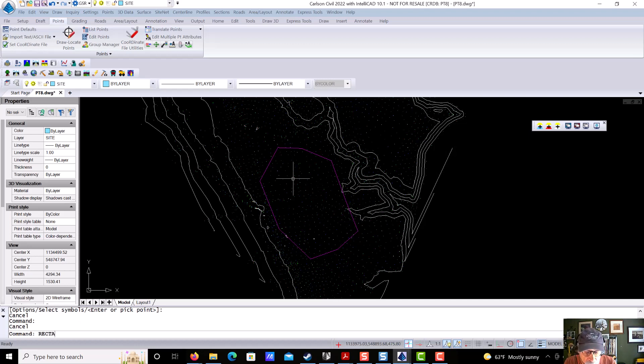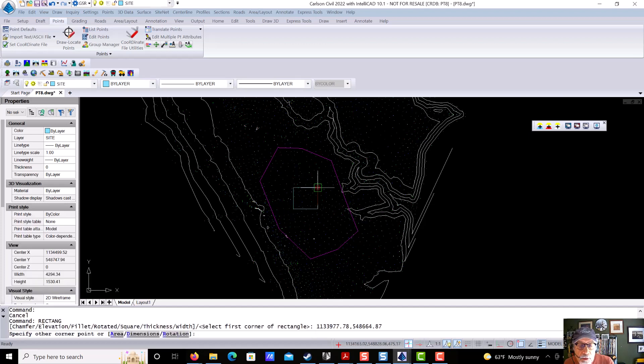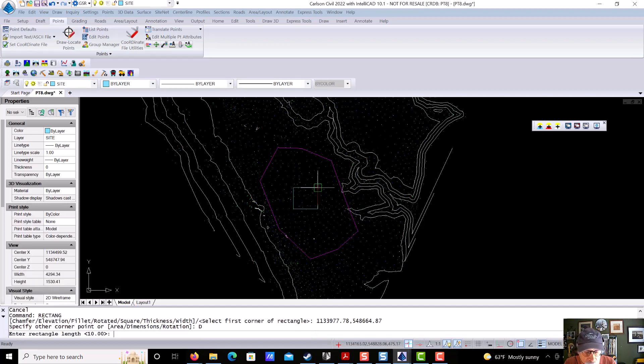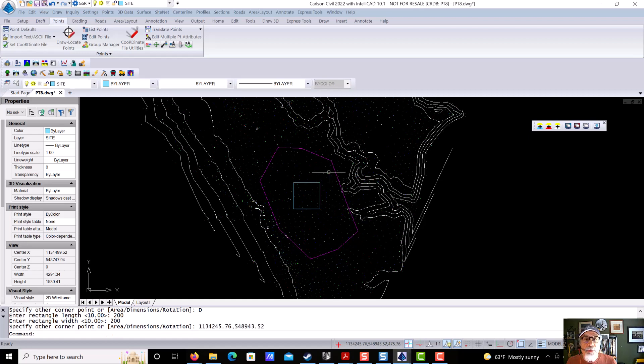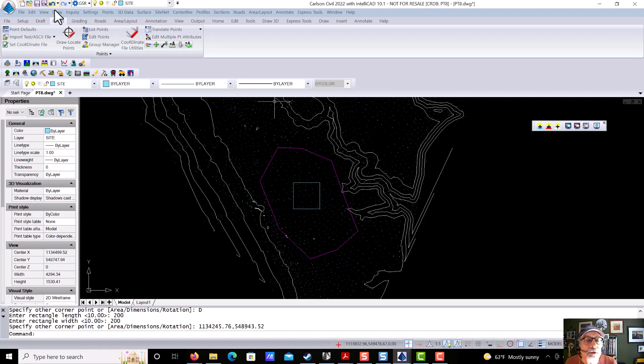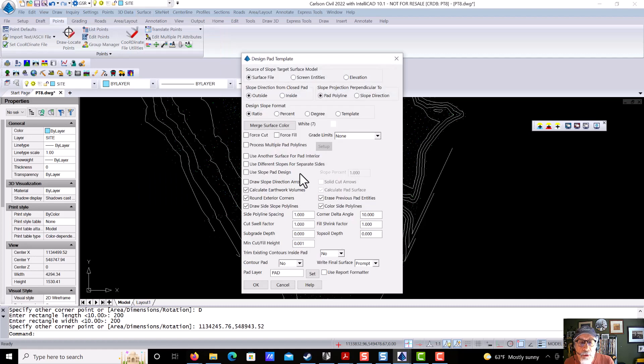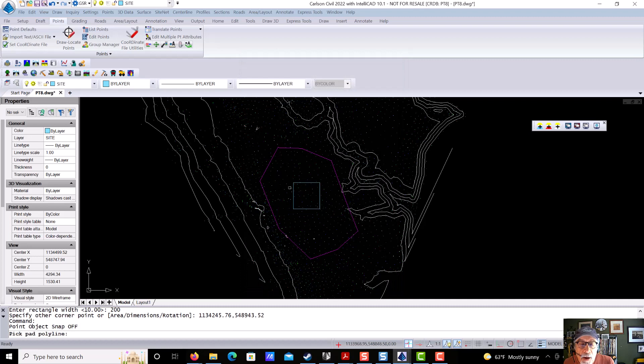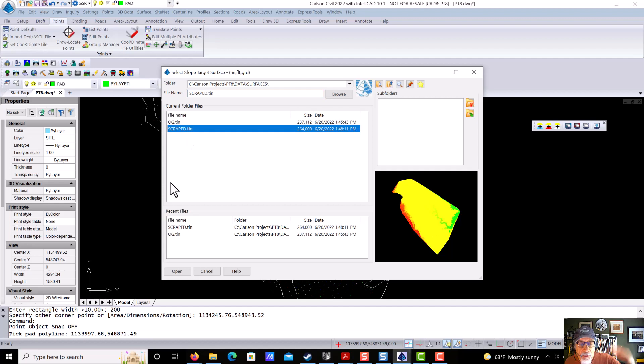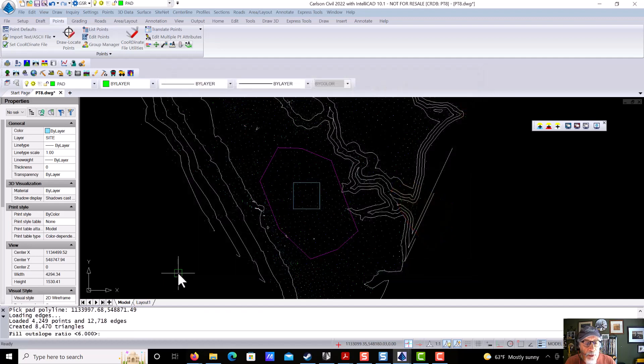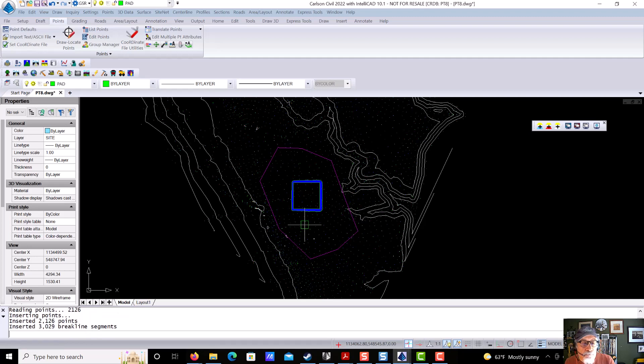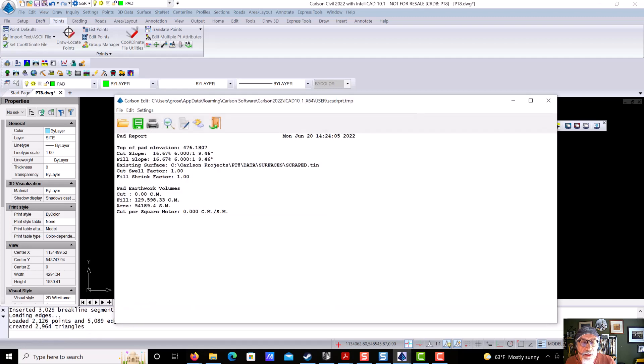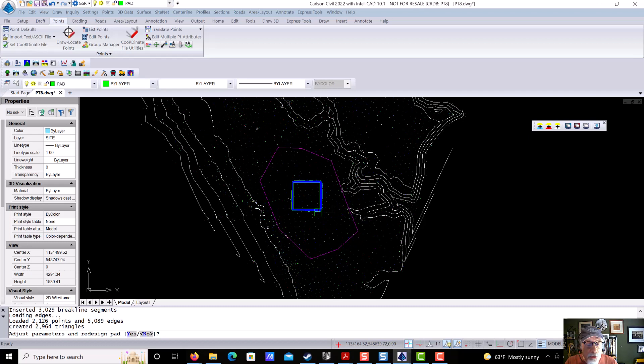The next thing we're going to do is we're going to draw a rectangle, and we'll start it right here, and we'll say dimensions 200 by 200, and we're going to use that as a footprint for our pad template. So we're going to come in here to Design Pad Template, and we're going to take these defaults, and we're going to say OK, and we're going to pick the polyline, and our target is scraped, the lowered surface. That's what we want the grading to go out to. It asks for an outfill slope.